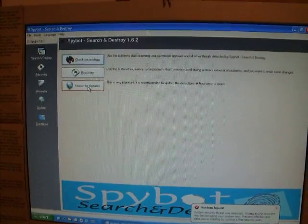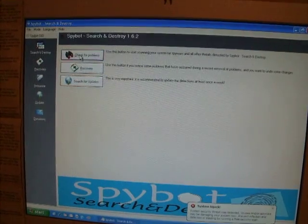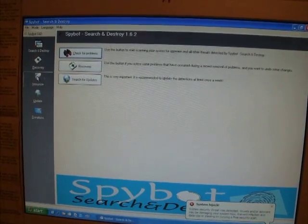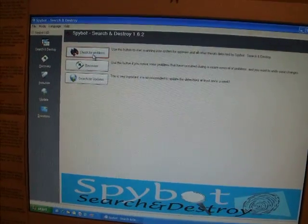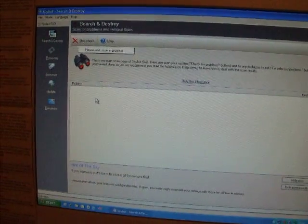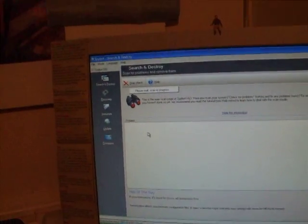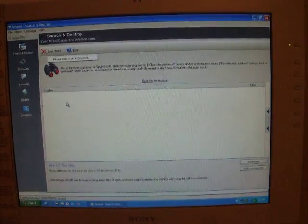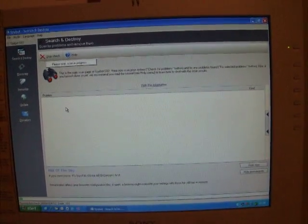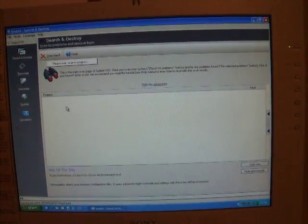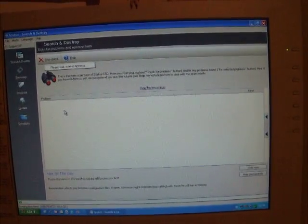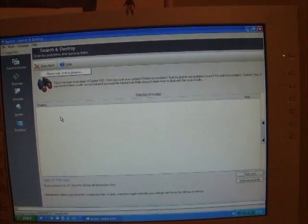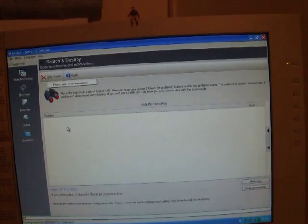And then you have to search for updates once you've installed it. Always good to do little immunize. Now check for problems. I can't remember why I stopped using Spybot. I honestly can't remember why I stopped using Spybot. But I did. I stopped using it about six months ago. And all the time I was using it, I never had any problems. So more fool me for getting rid of it really.